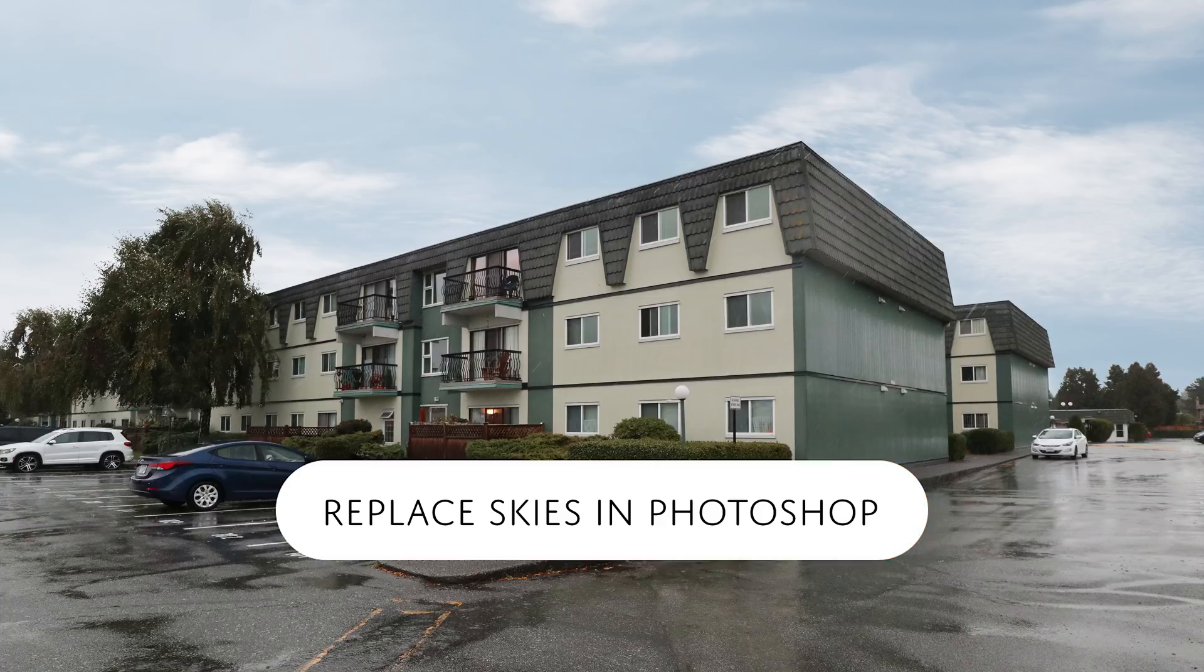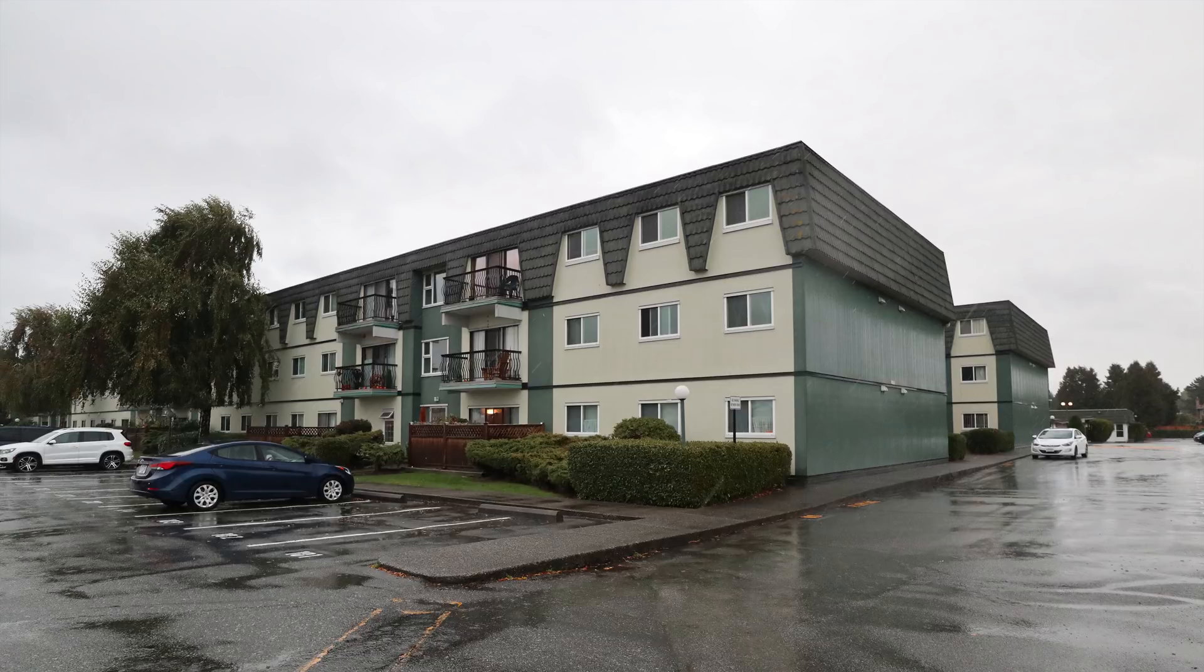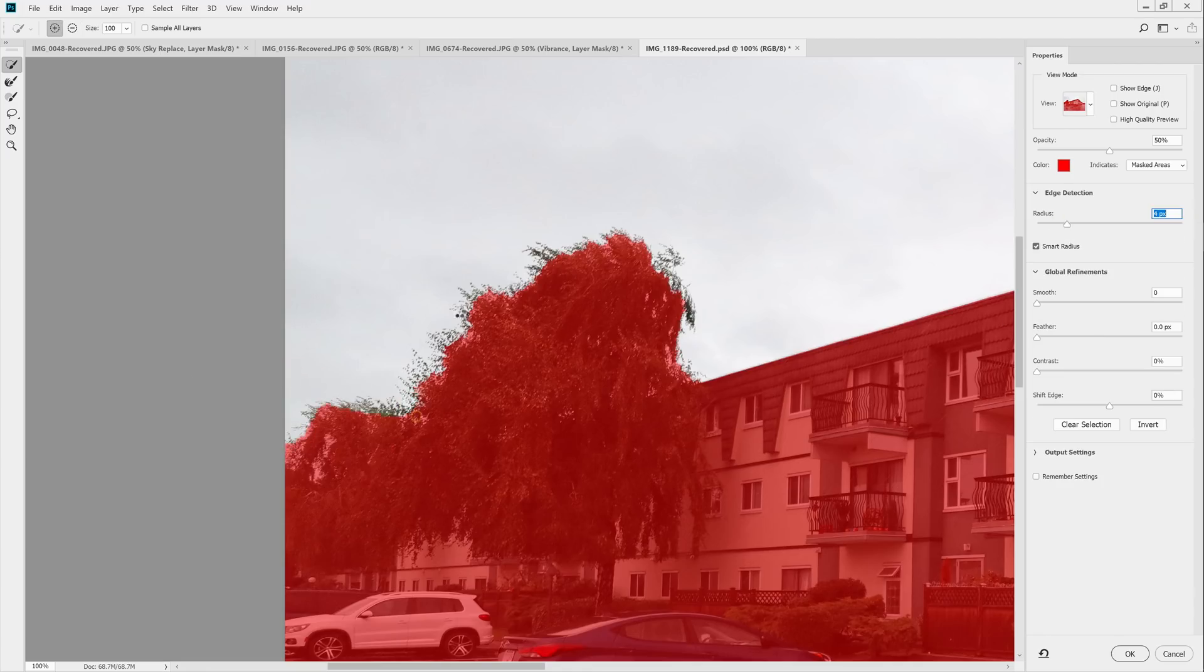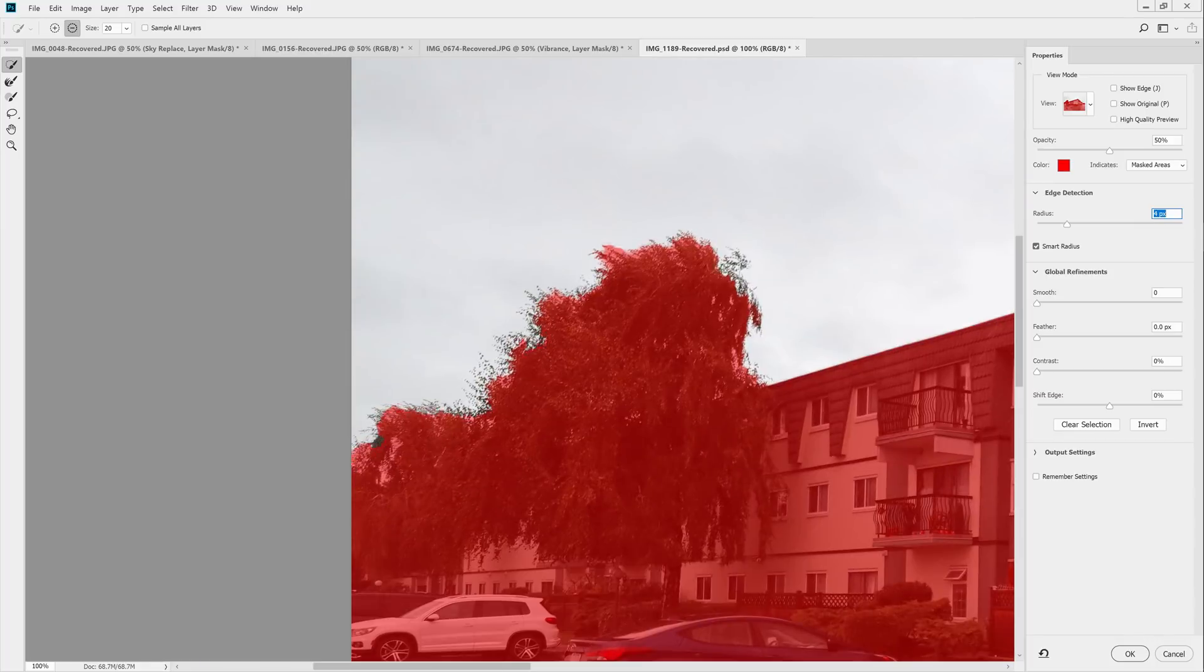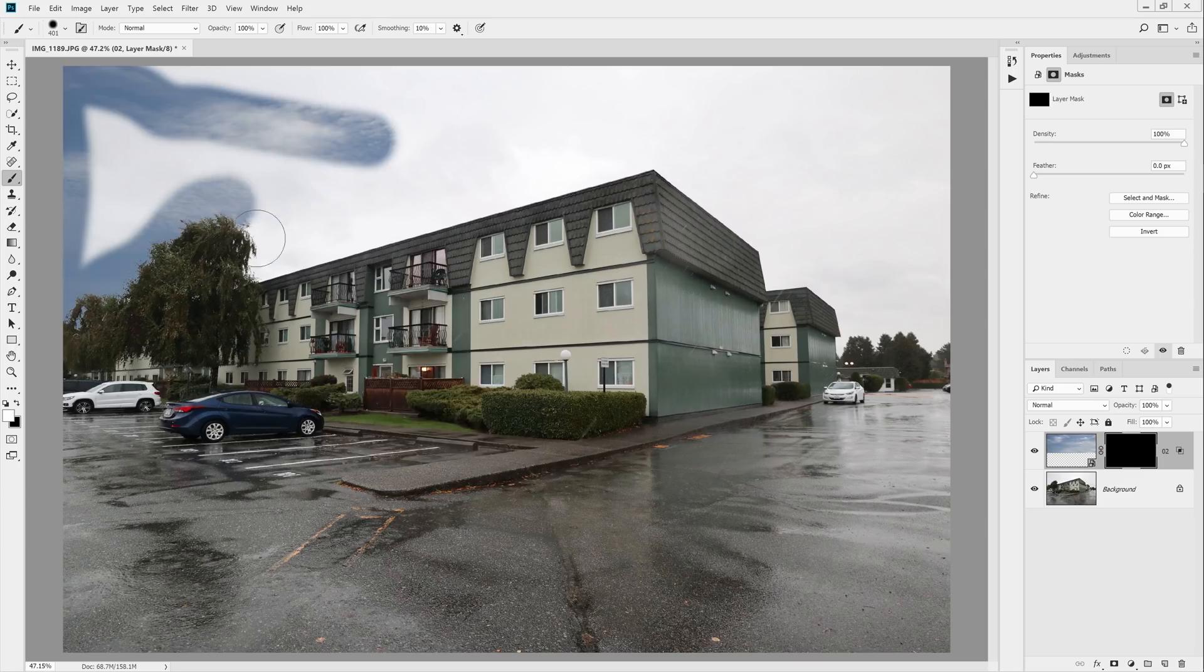Hello and welcome to this episode of Denny's Tips. A lot of times we take pictures in undesirable weather and replacing the sky usually means I have to spend a lot of time masking and cutting, but there's another way that's way easier and faster.